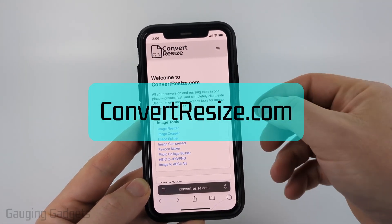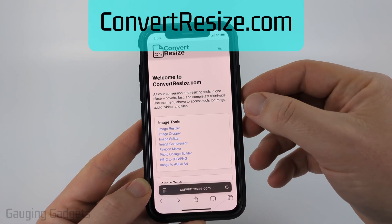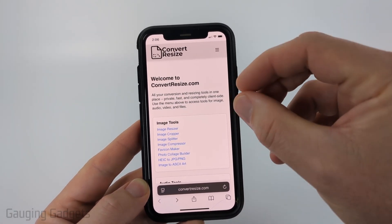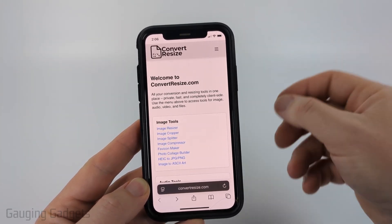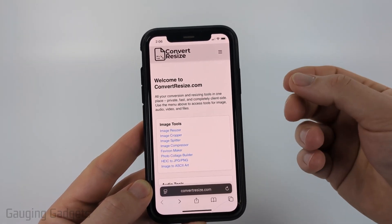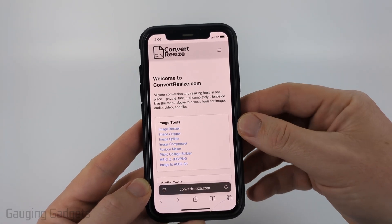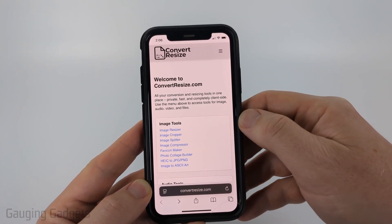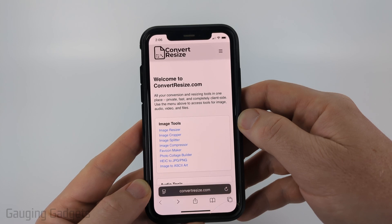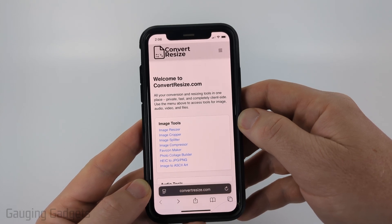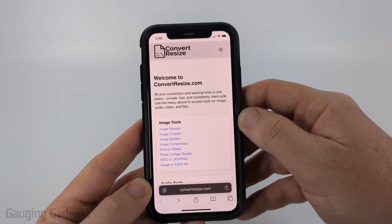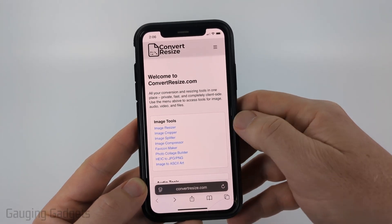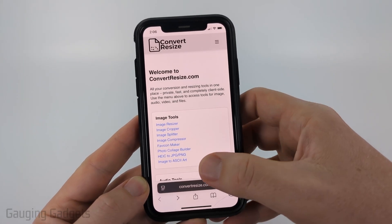Full disclosure, I created convertresize.com because I want to be able to recommend a tool that does not require you to upload your photos to a server. All the tools here work directly in the browser on your iPhone — nothing ever leaves your device, meaning it's very private. Check the description, I have a link down there.